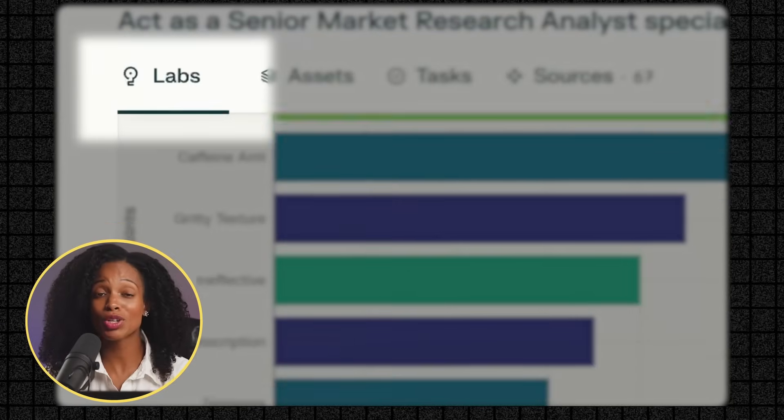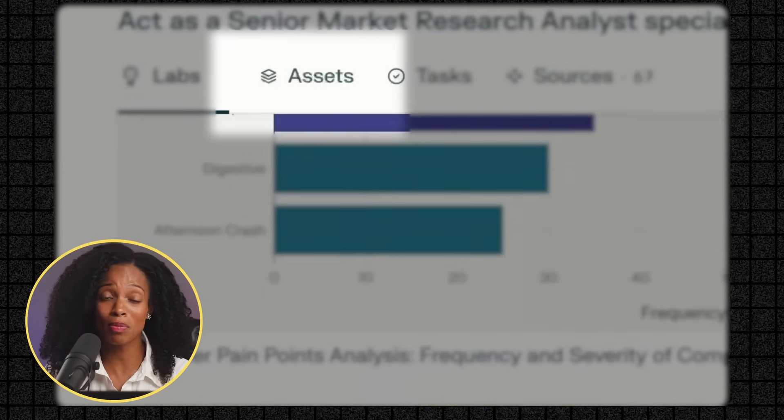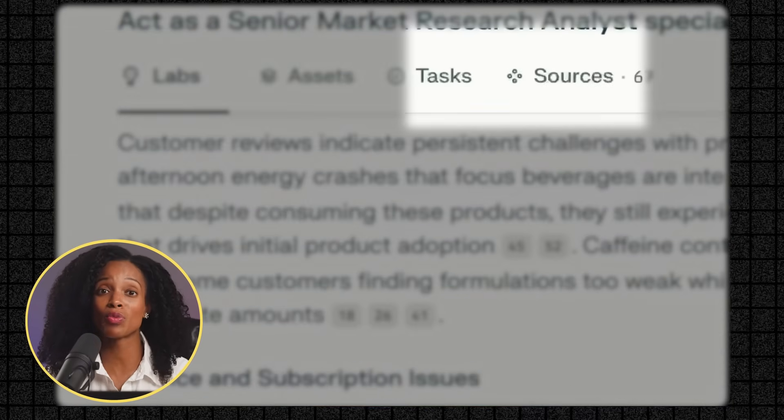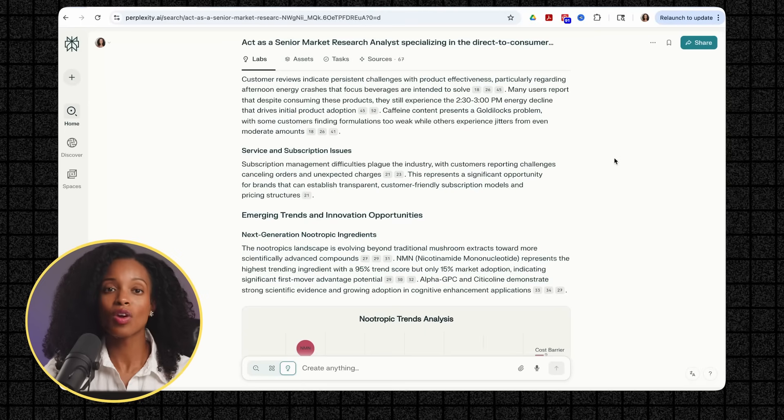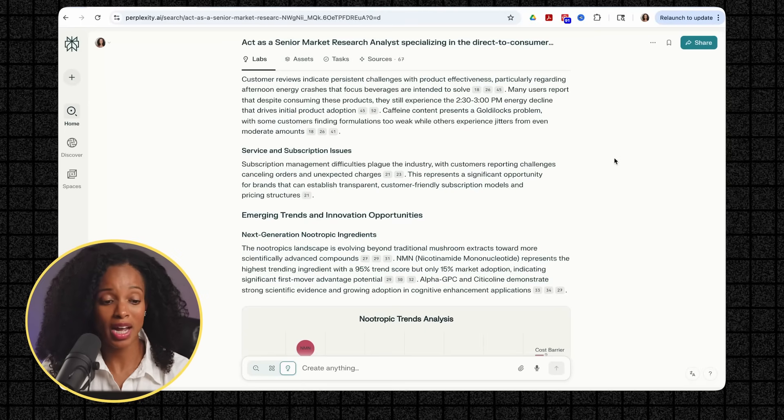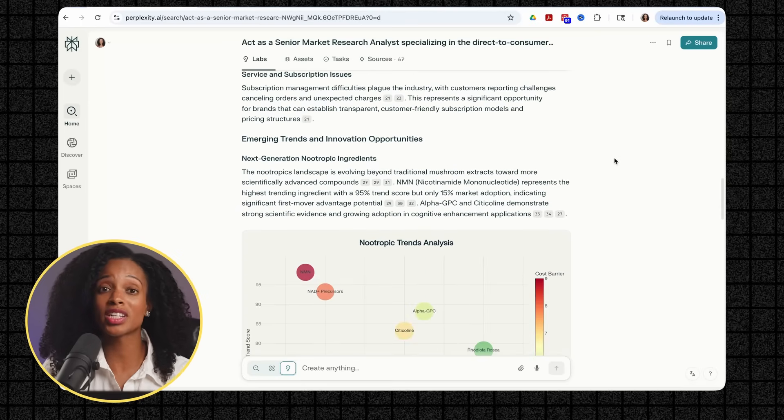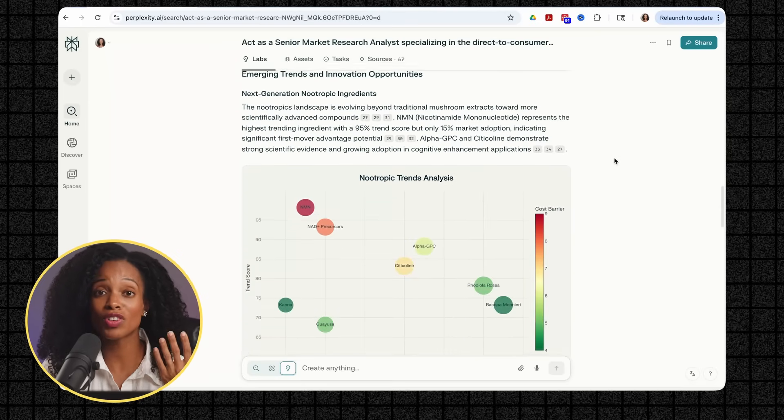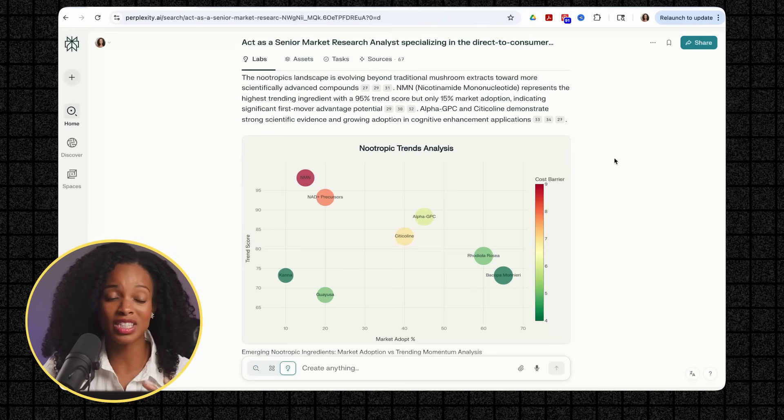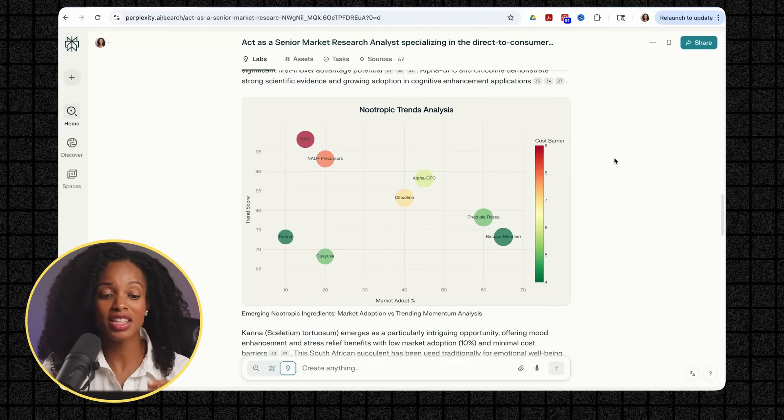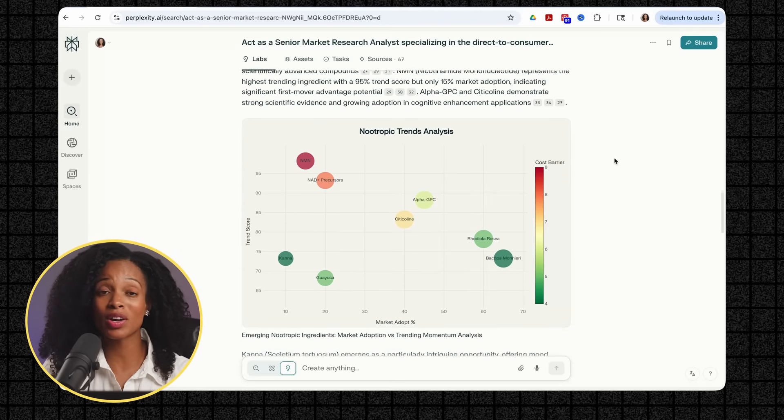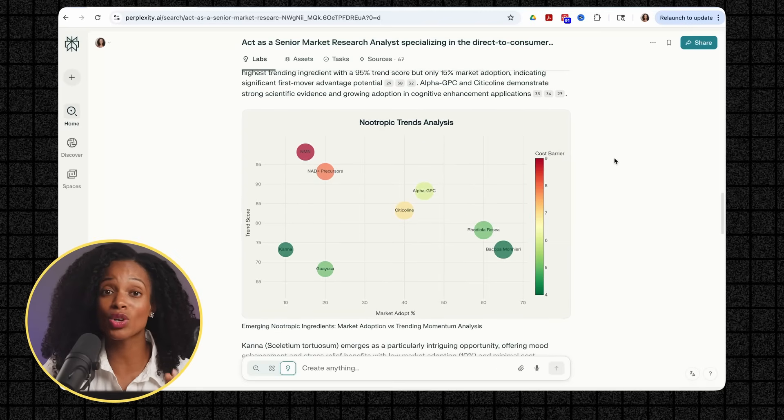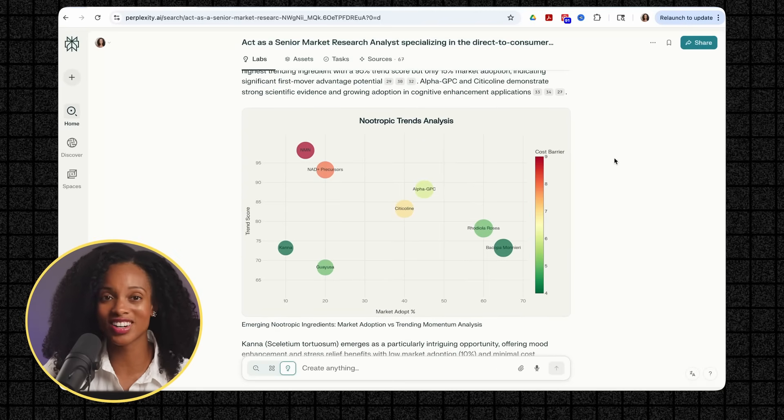Now that we have our first project completed, it's the perfect time to walk you through the powerful tabs that make Labs so special. Each tab serves a specific purpose and gives you different ways to interact with your research. Within the Labs tab, this is your main workspace where you're going to see the final report with all the visual assets, charts, and comprehensive analysis that it's generated. This is what you're typically going to share with somebody else.